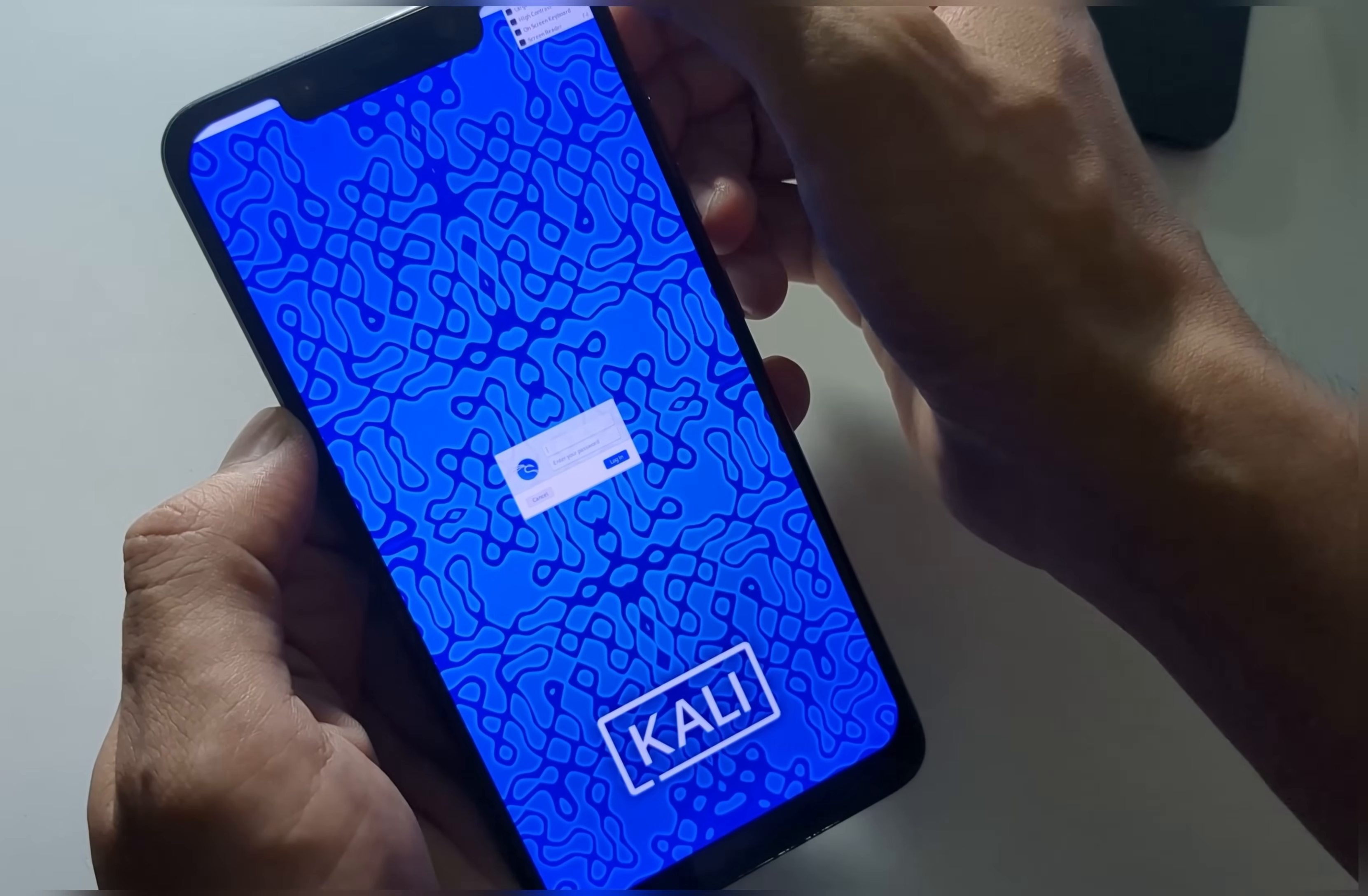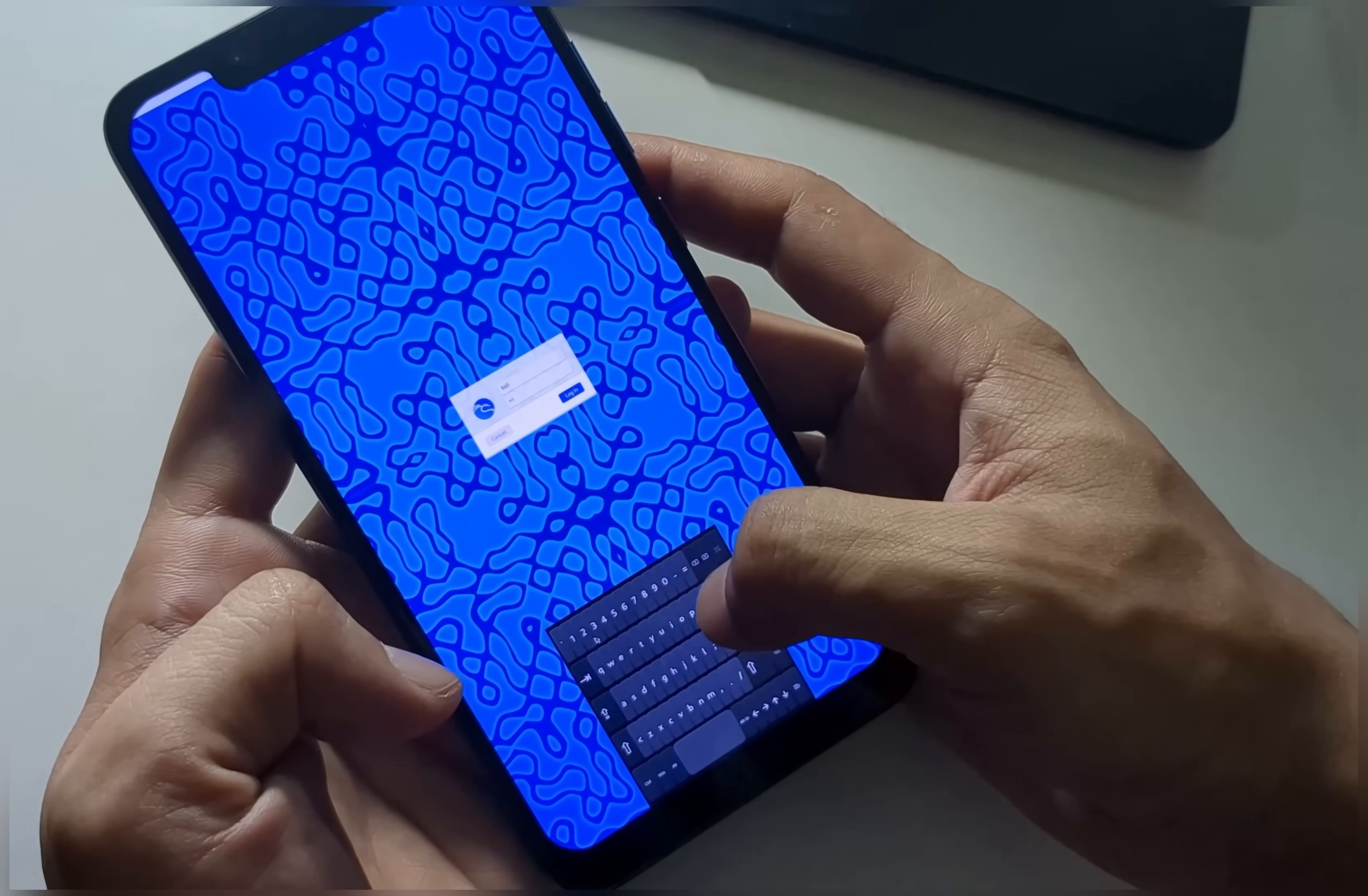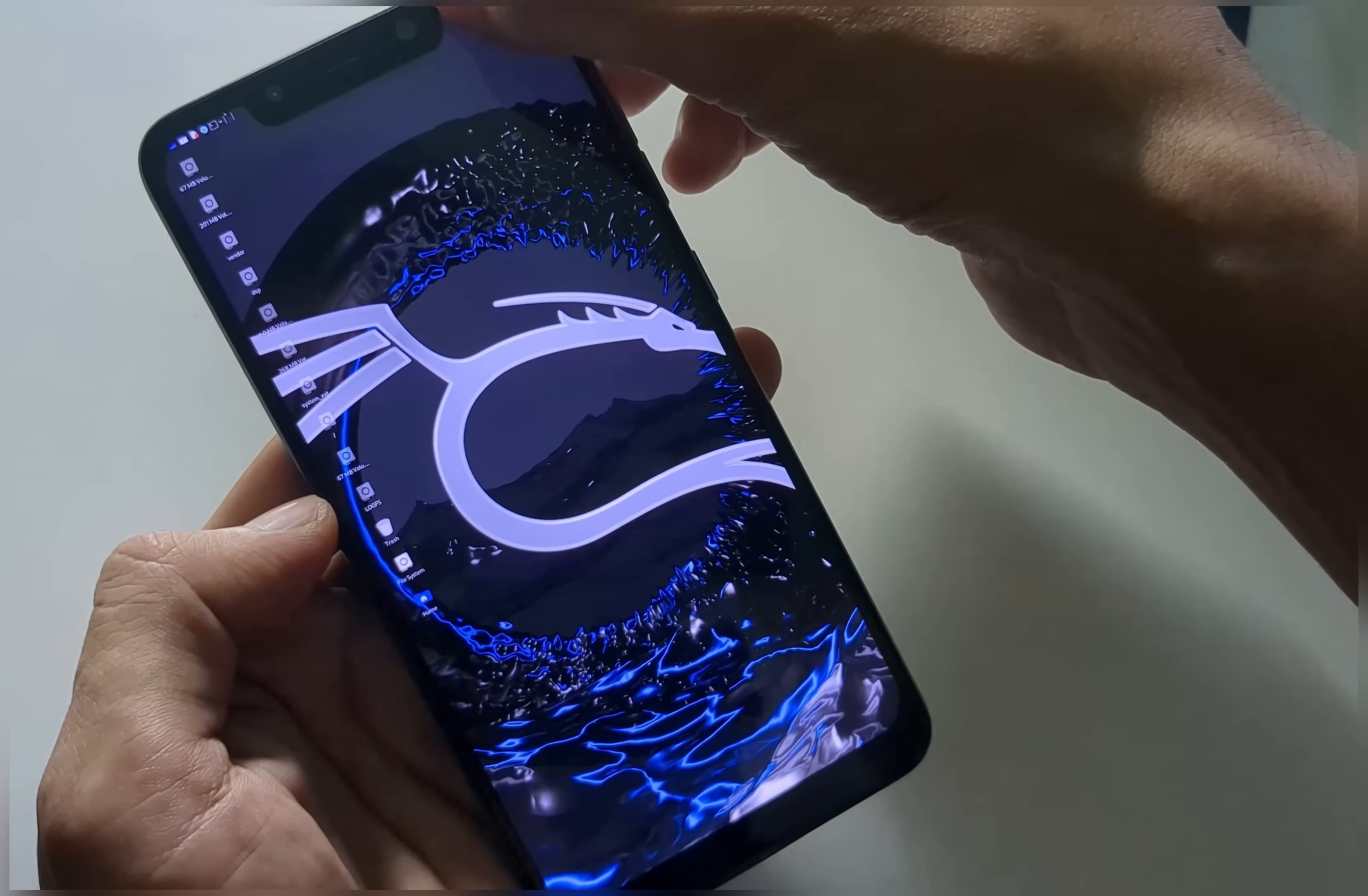Now as you can see, we've successfully booted into the Kali Linux desktop environment. For ease of use, I recommend connecting a mouse and keyboard, as the small UI can be difficult to navigate with touch controls alone. Log in using the username Kali and the password 1234.